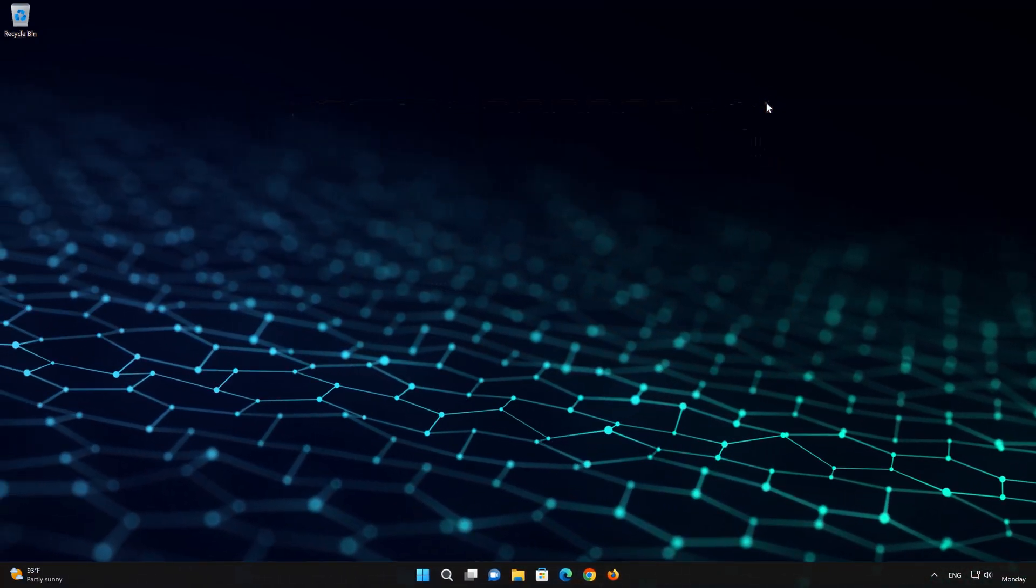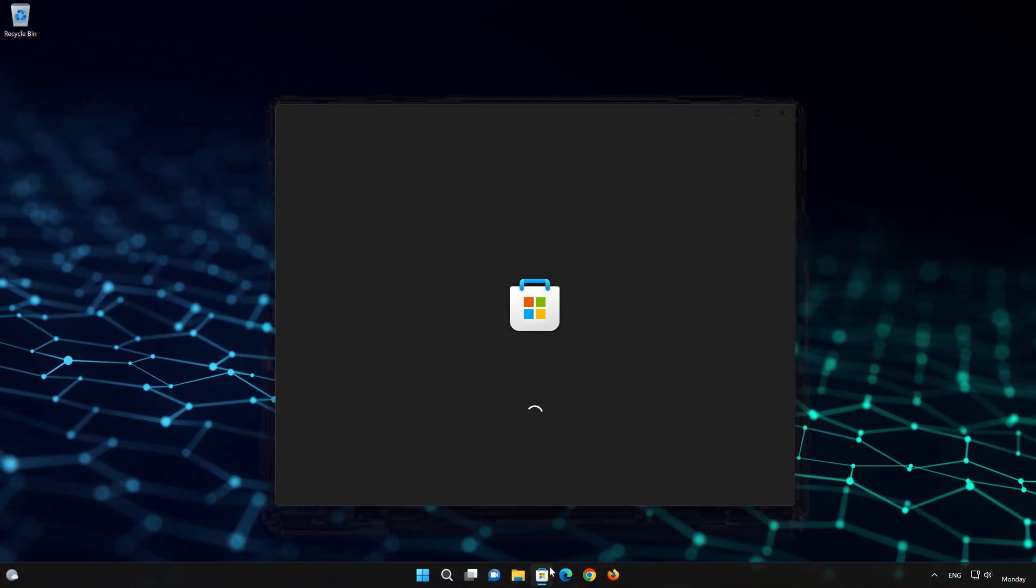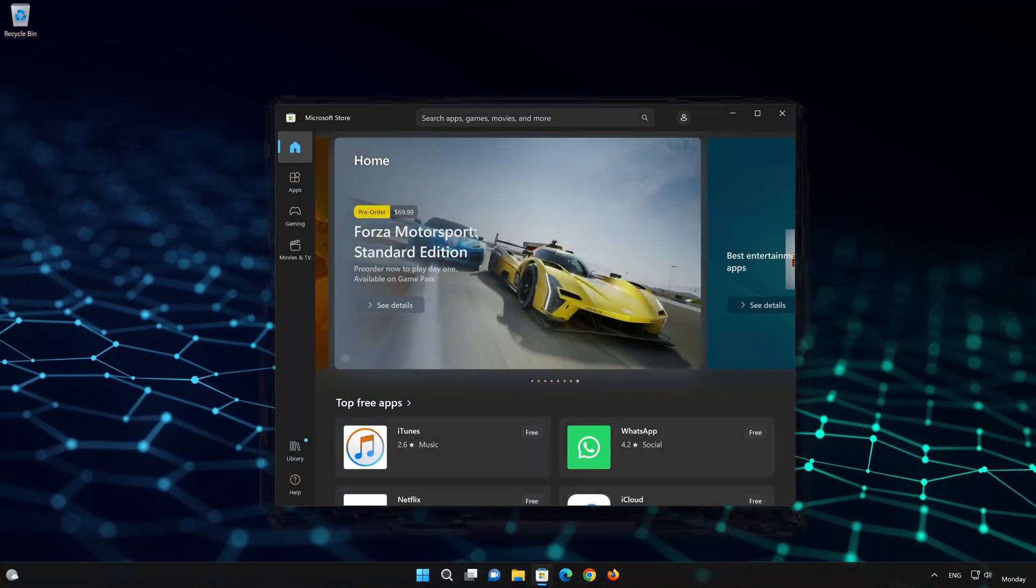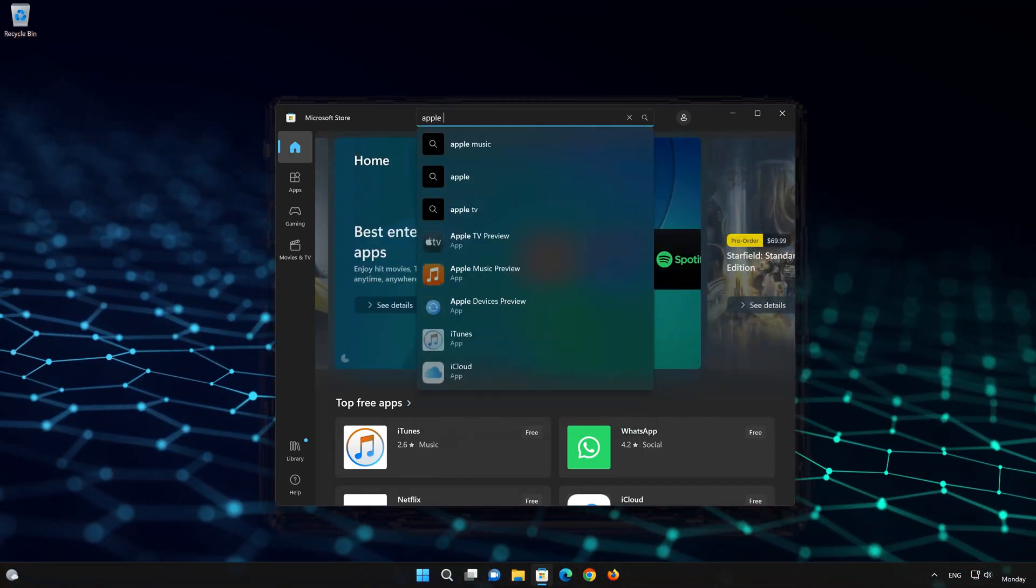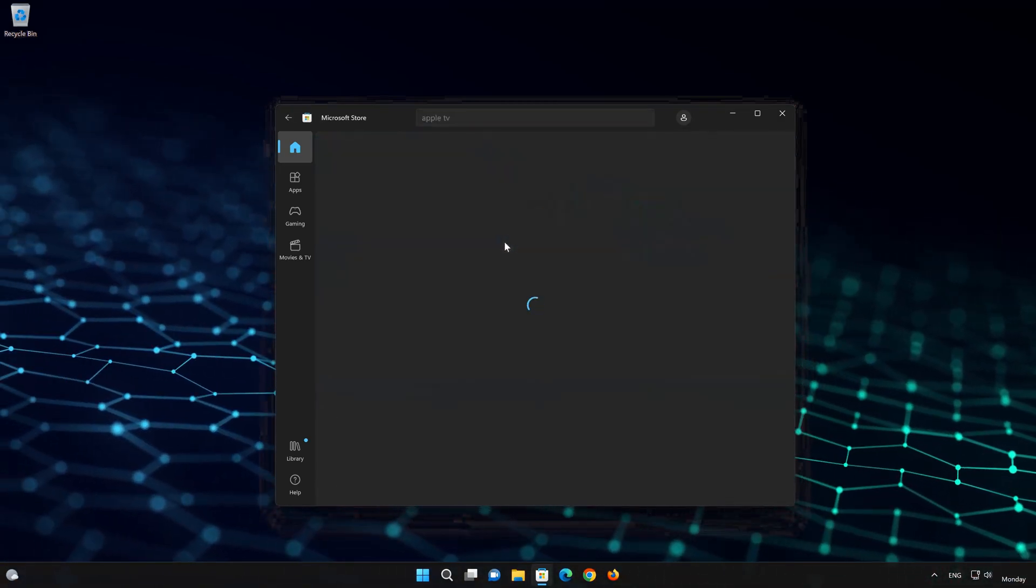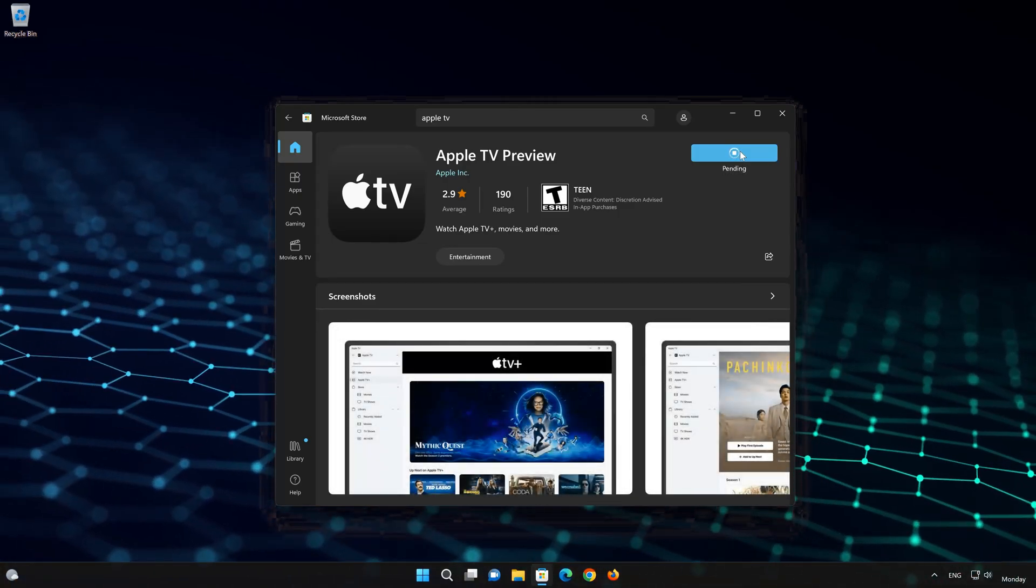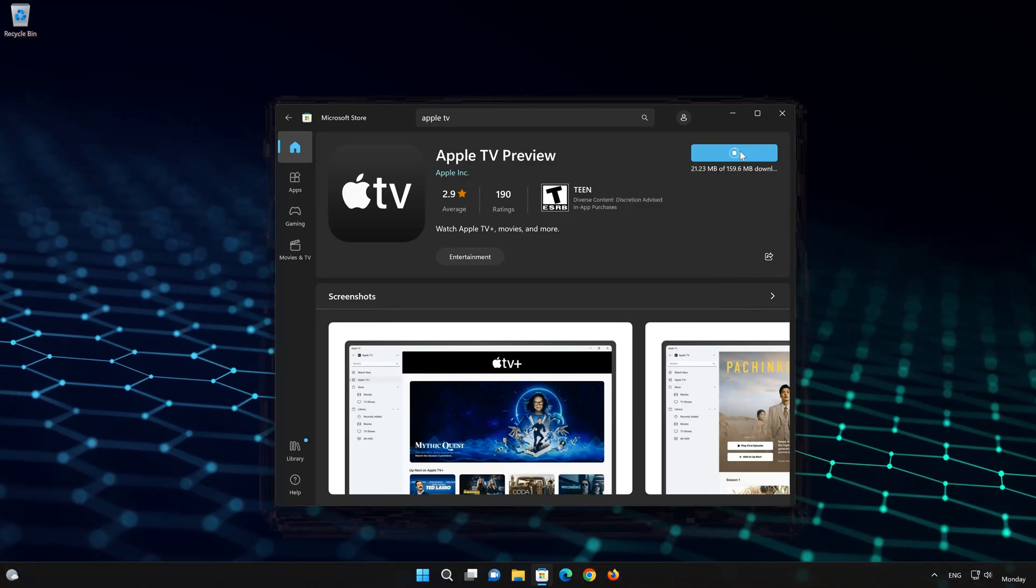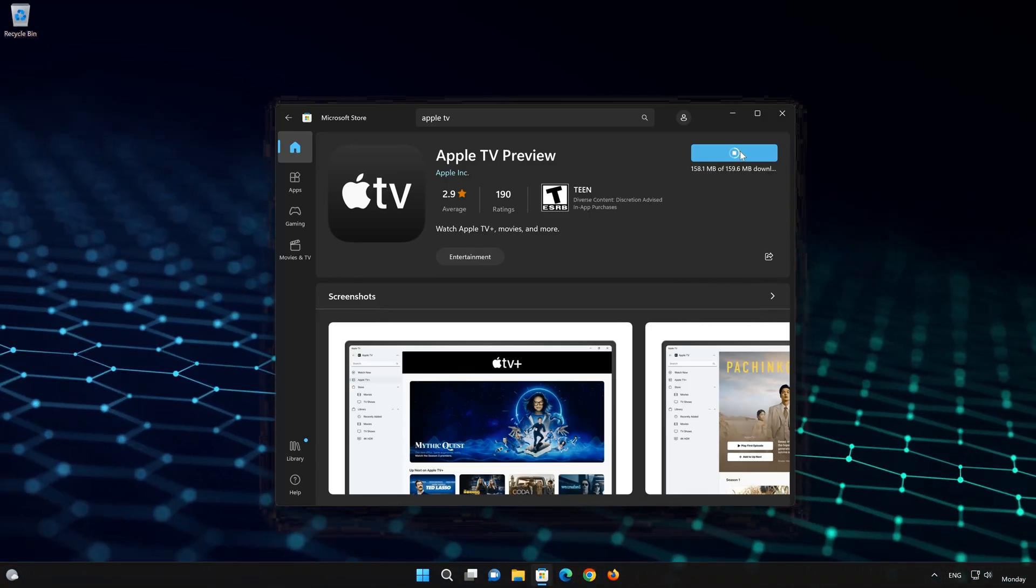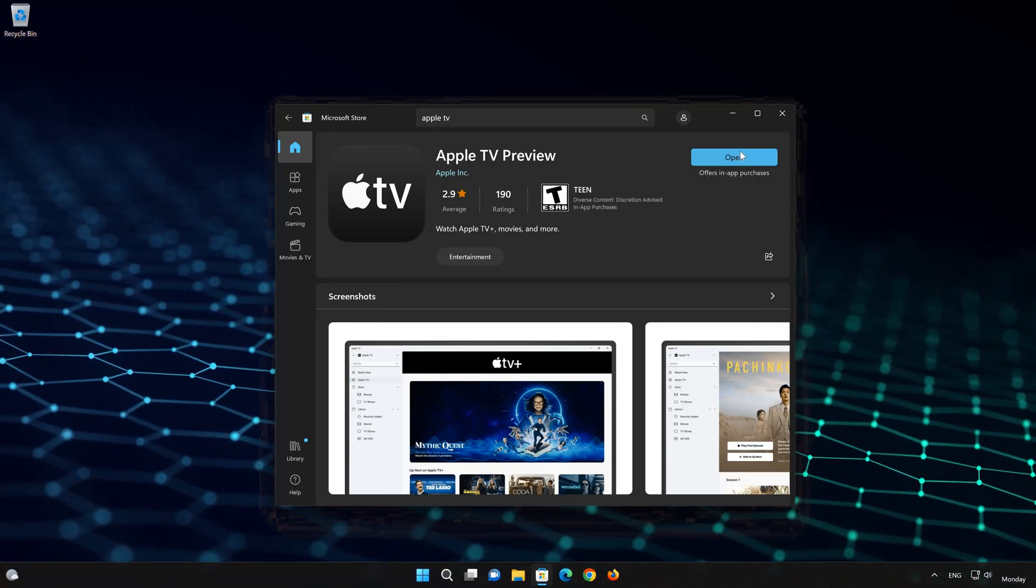Now open your Microsoft Store to download the Apple TV app again. Search for Apple TV. Press the Get button to start downloading Apple TV. Wait for Apple TV to be downloaded and installed. Now open your Apple TV app.